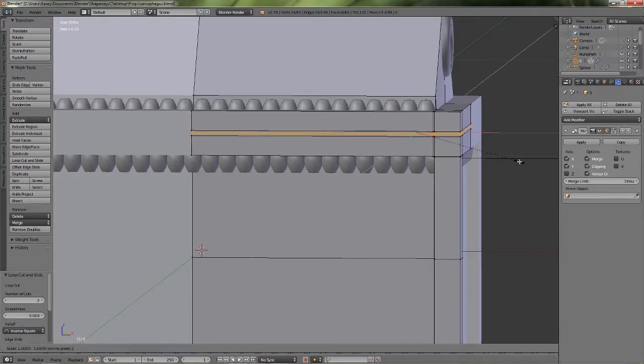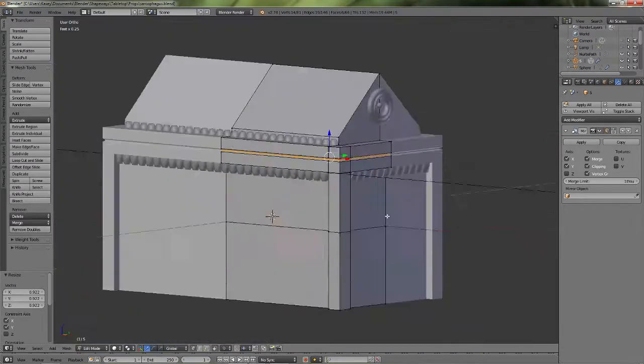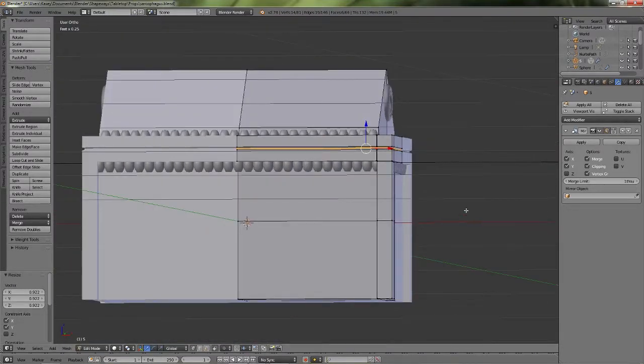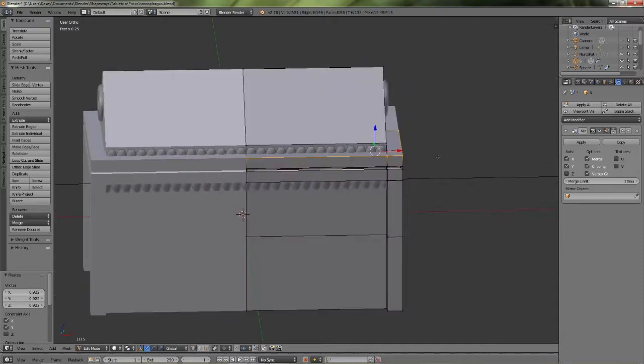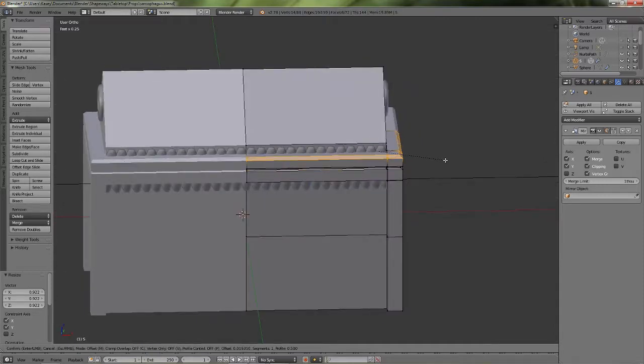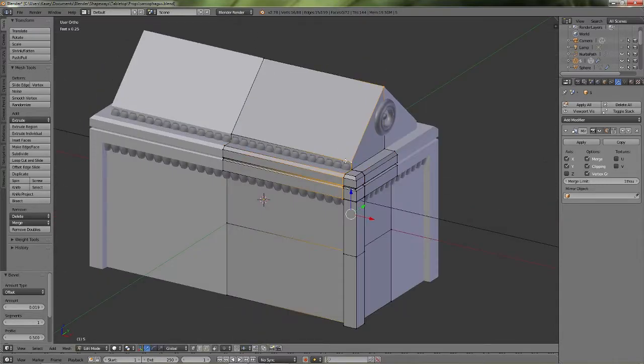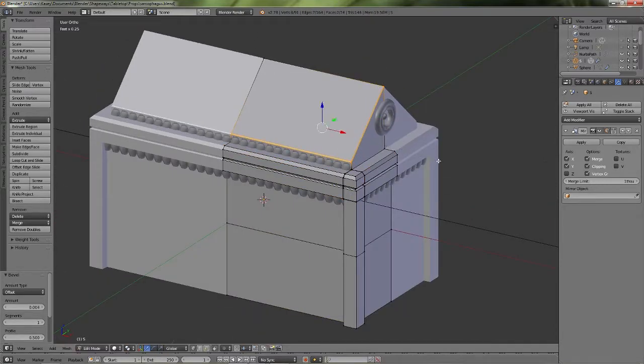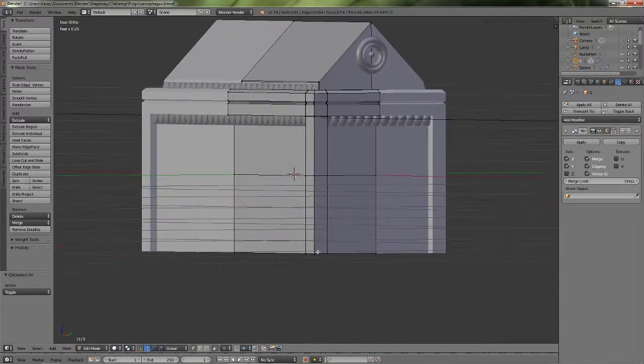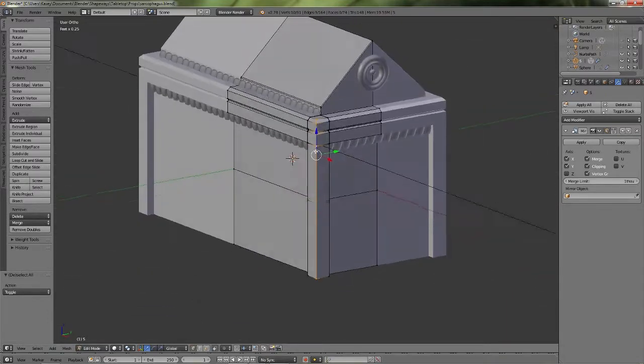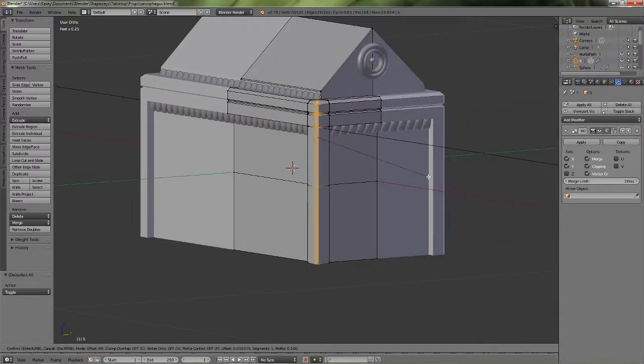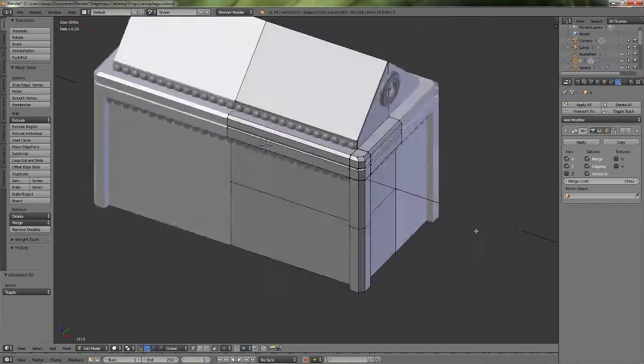So here I've added four loops, moved the two center loops inward to create that crease. And then I beveled a lot of the edges. Because for this one, it's carved stone. You could have sharp edges if you wanted, but I wanted it to be a little bit nicer looking.